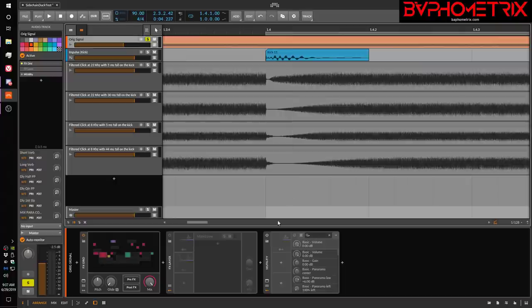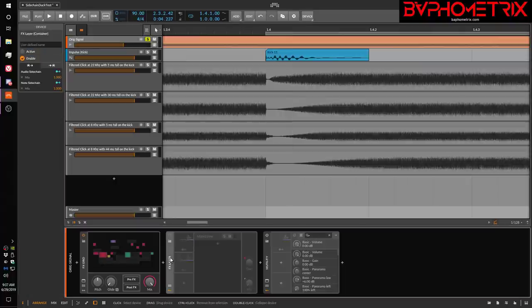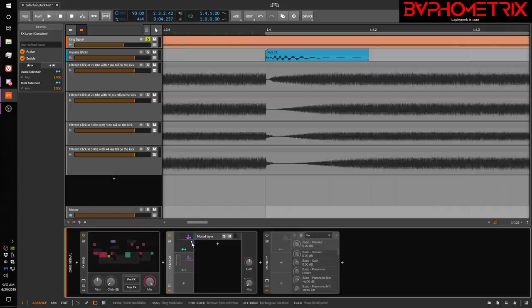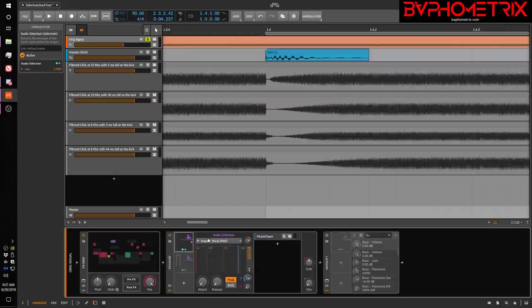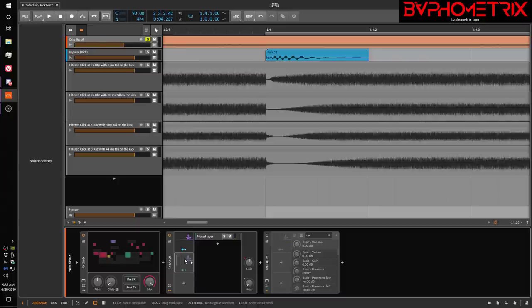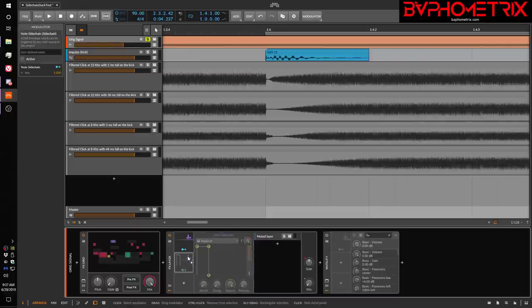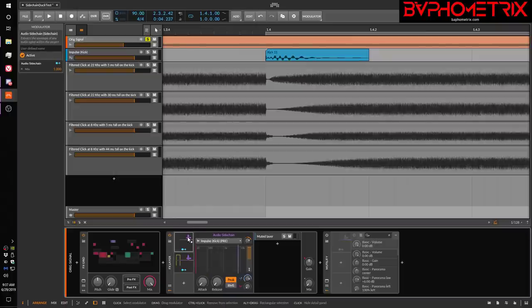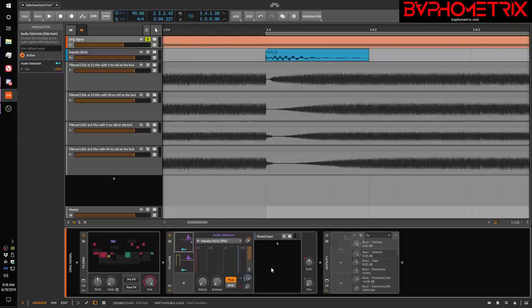There's a general problem with Bitwig in that if you're using the modulator called Audio Sidechain or the modulator called Note Sidechain, they can work really, really well when they're used inside of a Bitwig instrument or inside of a device.